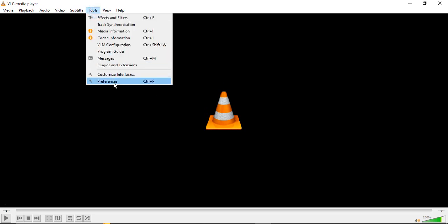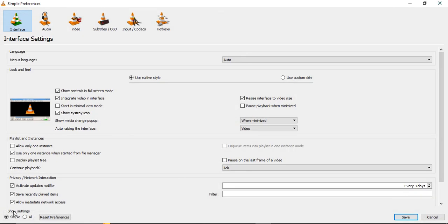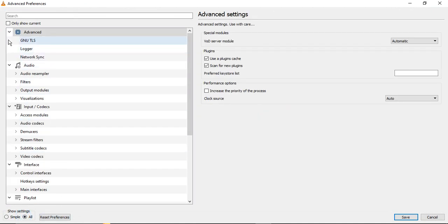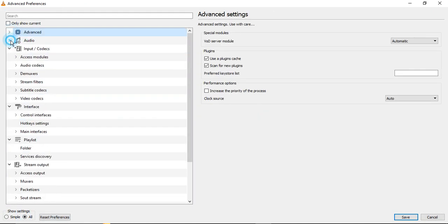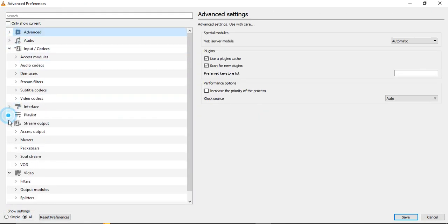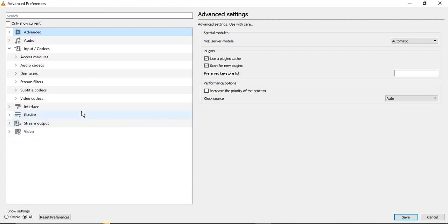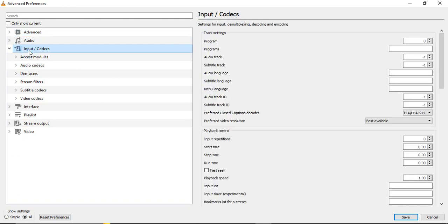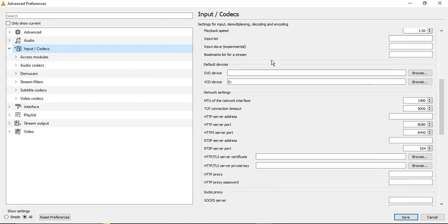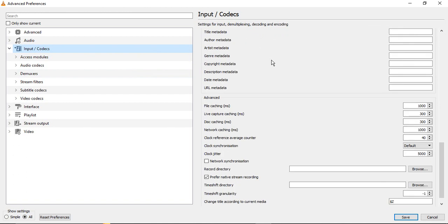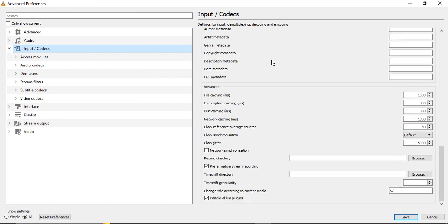That's the first thing we need to do. The next two things are—again we need to go to Tools and Preferences for the settings. Just click on All. Now here we have these options in which we have this Input/Codecs option. In this Input Codecs option, if you just go to this particular option that says Input/Codecs, then here are these different settings that we are getting.